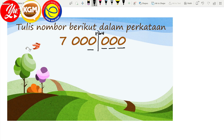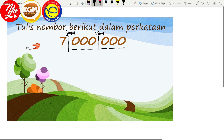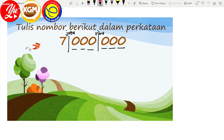1, 2, 3. Dan kita buat satu garisan lagi. Yang kedua kita letak perkataan juta. Kemudian kita nampak kita dah bahagikan nombor itu kepada 3 bahagian — yang pertama, yang kedua, dan yang ketiga. Kemudian kita baca ikut tempat.